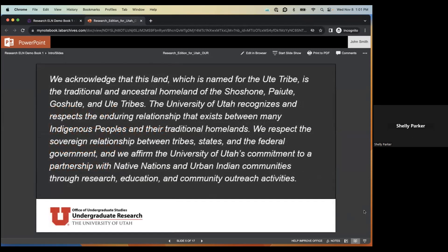We acknowledge that this land, which is named for the Ute Tribe, is the traditional and ancestral homeland of the Shoshone, Paiute, Goshute, and Ute tribes. The University of Utah recognizes and respects the enduring relationship that exists between many indigenous people and their traditional homelands. We respect the sovereign relationship between tribes, states, and the federal government, and affirm the university's commitment to partnership with Native nations and urban Indian communities through research, education, and community outreach.